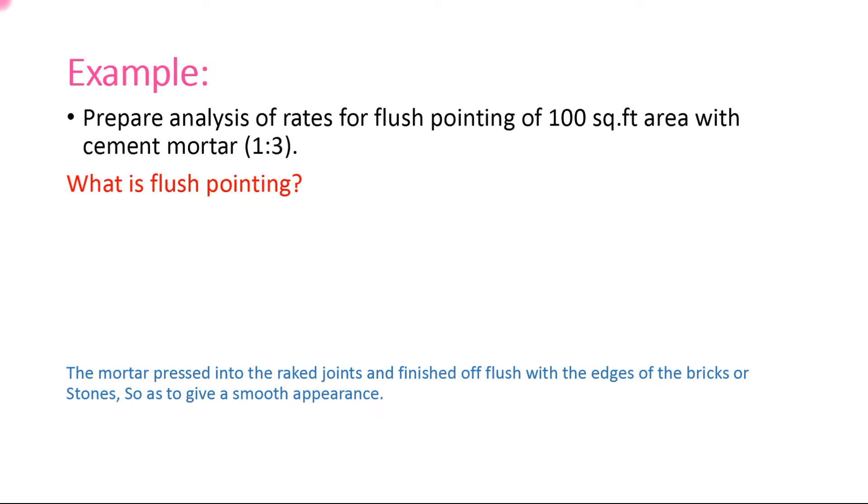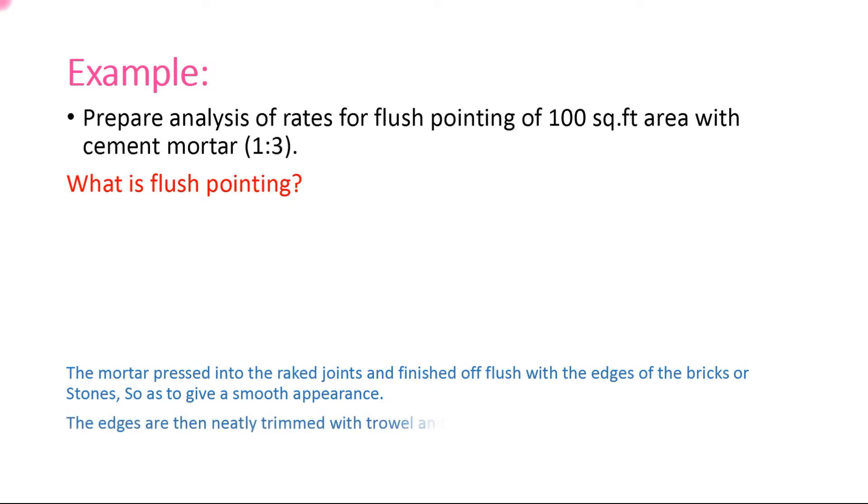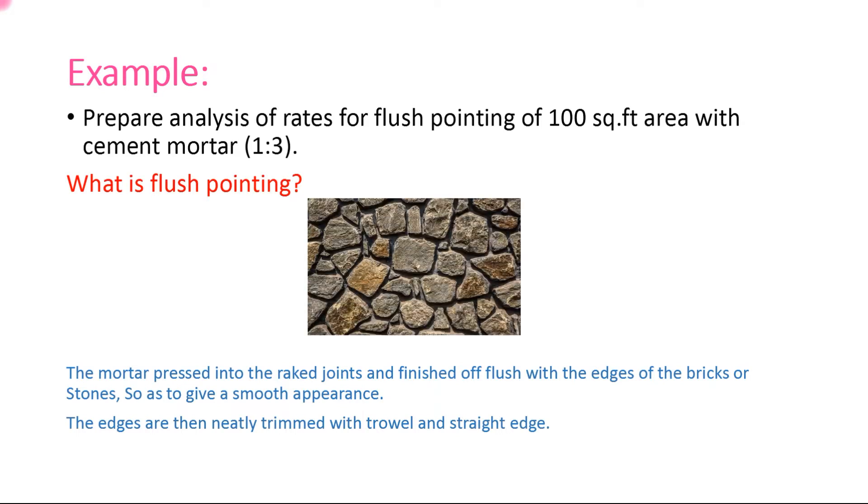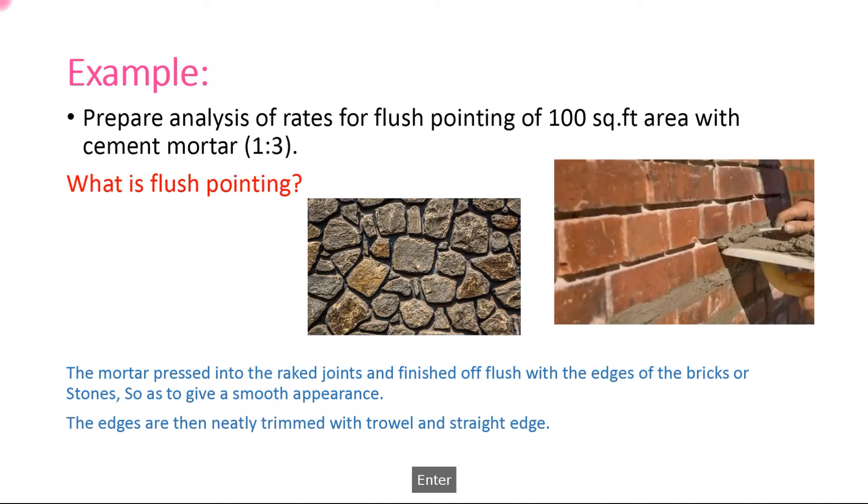Flush pointing is pressed hard into raked joints and finished flush with the edges of masonry. The edges are then neatly trimmed with a trowel and straight edge. Here is a picture. Here is the gap between stones. We fill that with mortar to finish a smooth surface. Here is brick masonry.